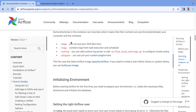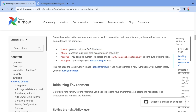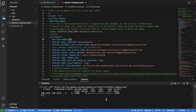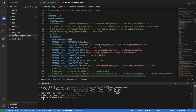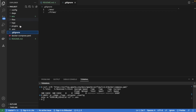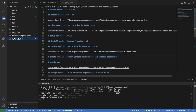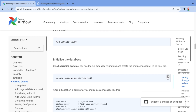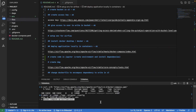There are explanations in the file that you can look through, but our goal is to make it work. The next step is creating those folders and the environment file. Those are necessary for Airflow init and Docker Compose to work.